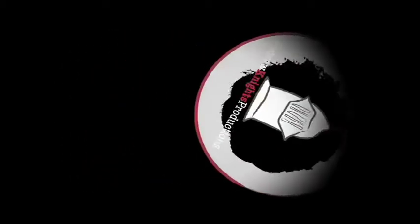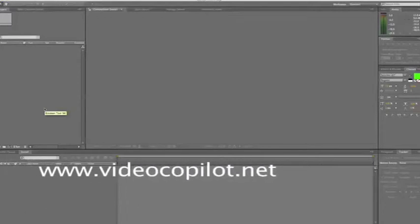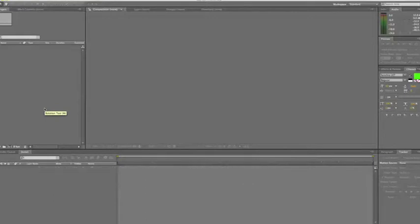This tutorial was referenced from VideoCopilot.net. Today I'm going to show you how to create an audio generated animation using After Effects.